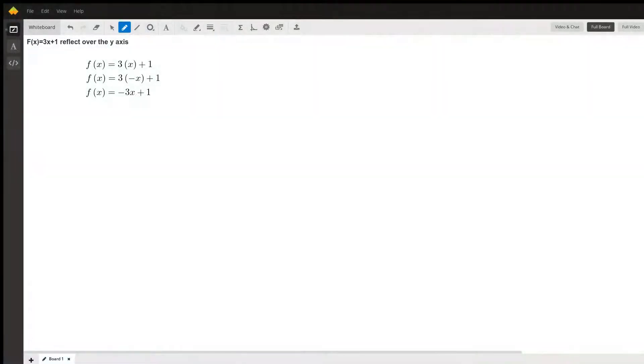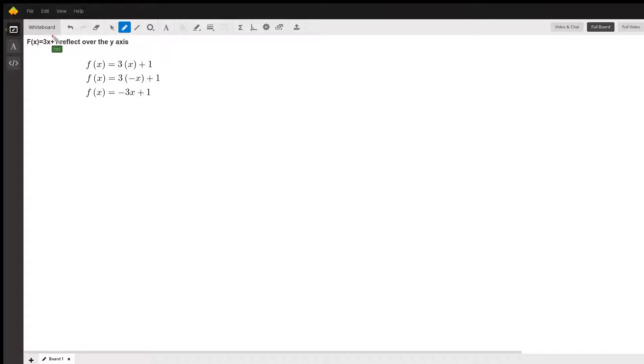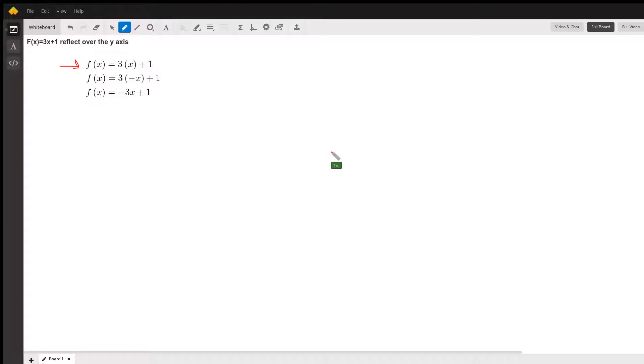Good evening, my name is Tim. I'm a math tutor and I'll be showing you how to reflect a given function f over the y-axis. Here we have the given function f(x) = 3x + 1.